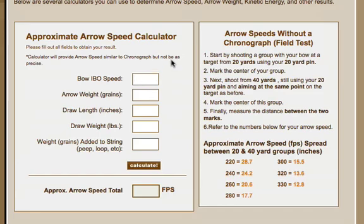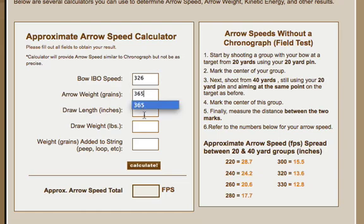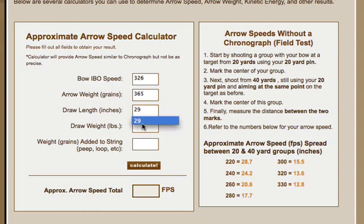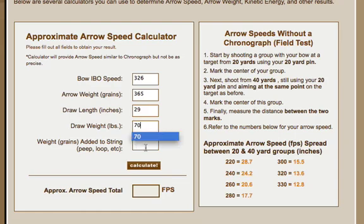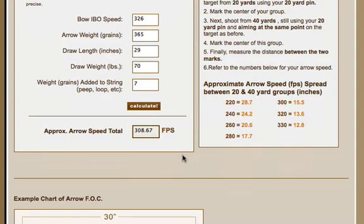So in this one, let's come up with, you put in your IBO, let's just say 326. Your arrow weight, say yours is 365 grains. When it's all said and done, your draw length is 29 inches. Say you're pulling back 70 pounds. And let's just say the additional things you've got on your strings such as peep, loop, and just for sake of this example, let's just say seven grains.